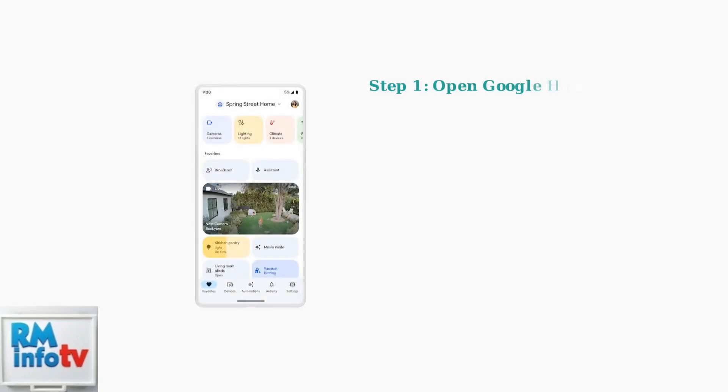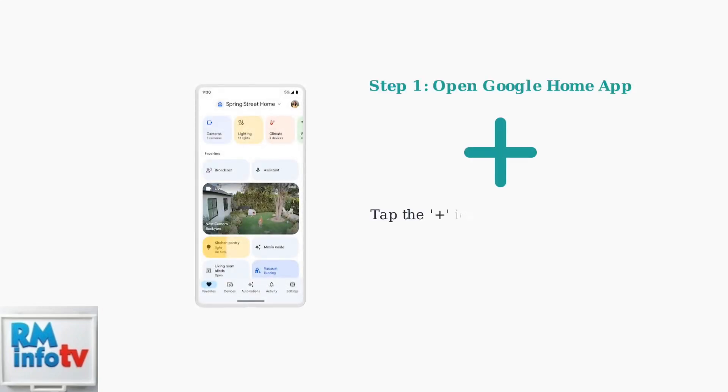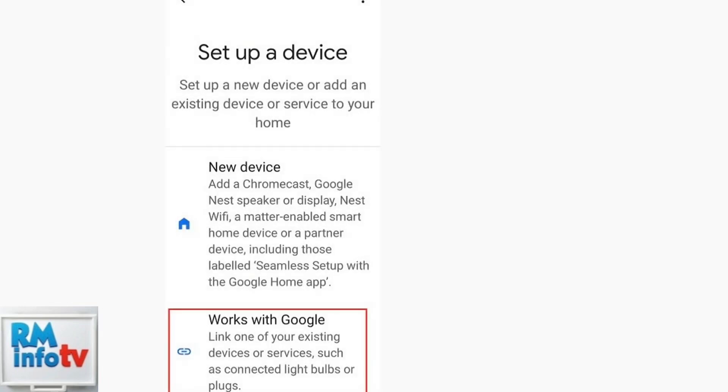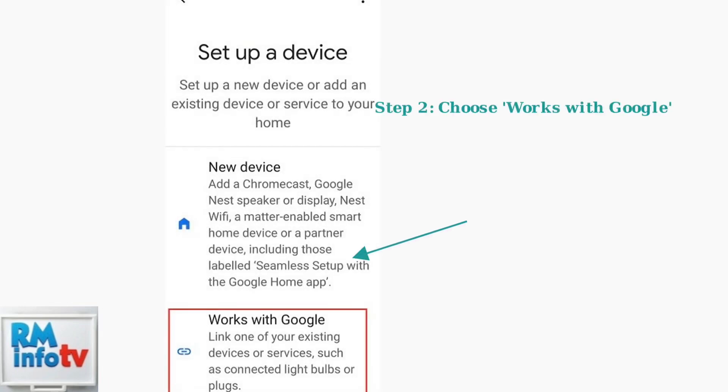Open the Google Home app on your smartphone and look for the plus icon, usually located in the top area of the screen. You'll see a setup device screen. Look for the Works with Google option at the bottom, which allows you to connect existing smart devices.